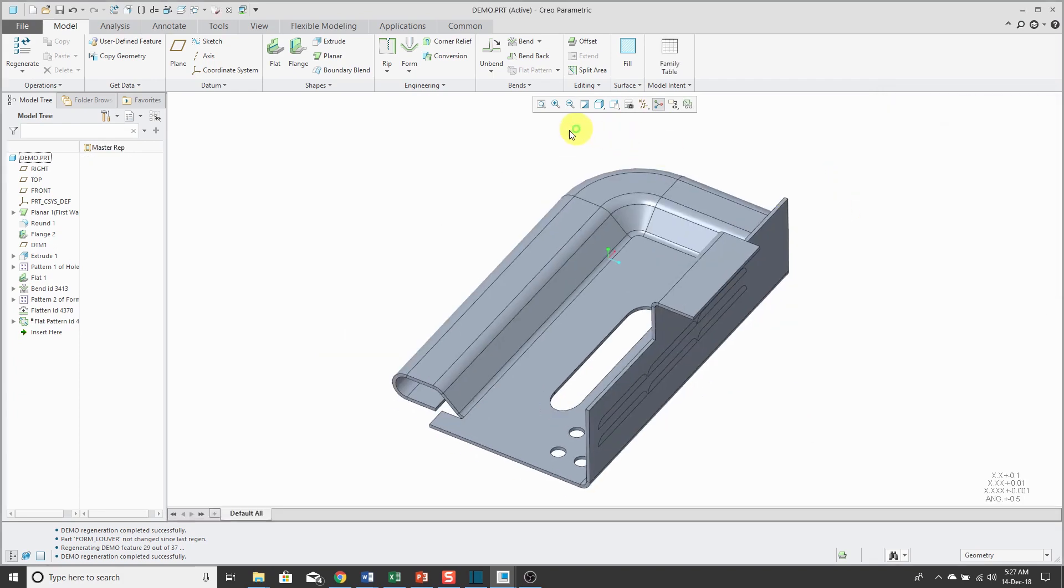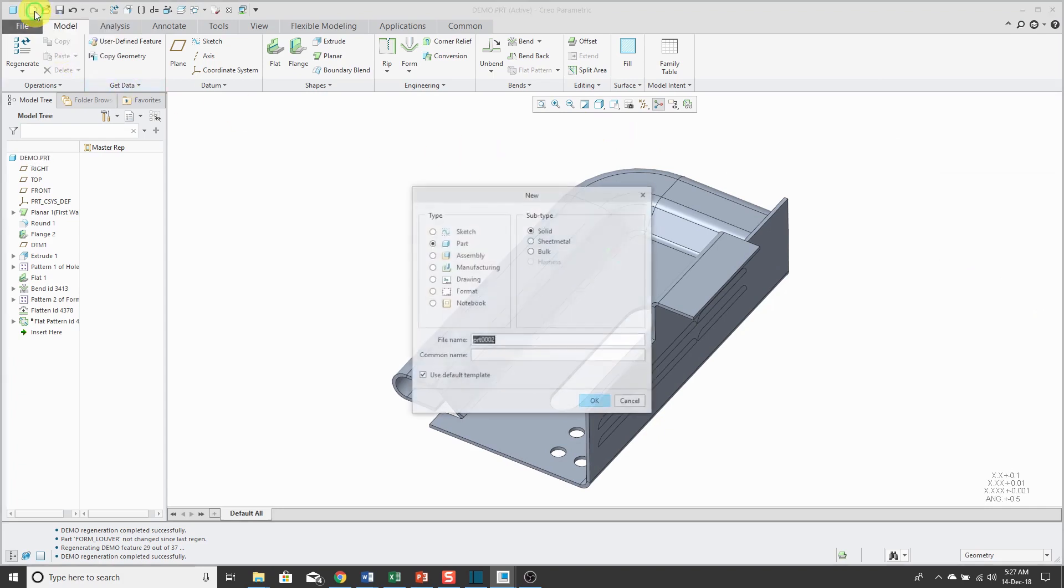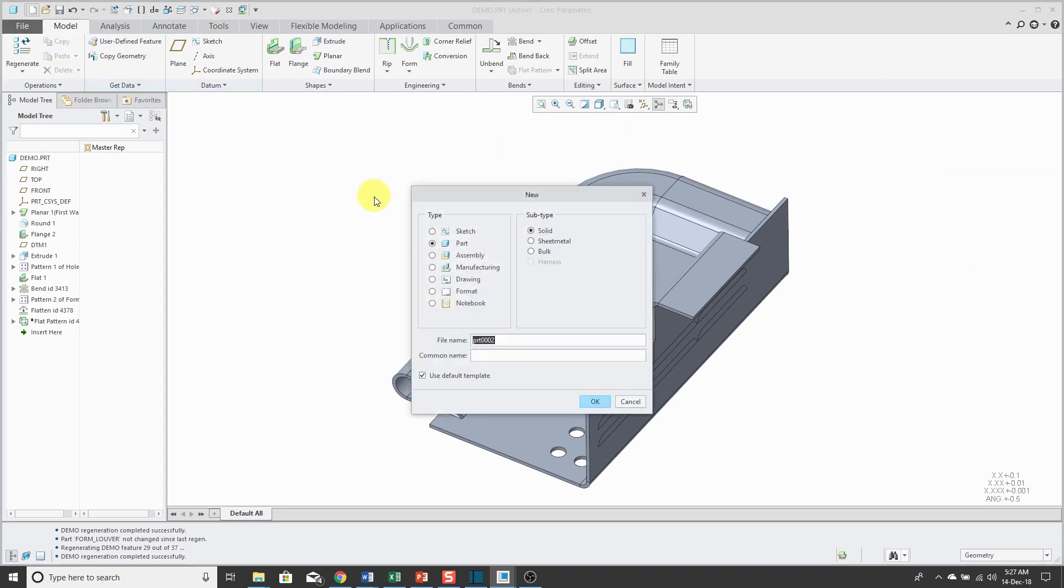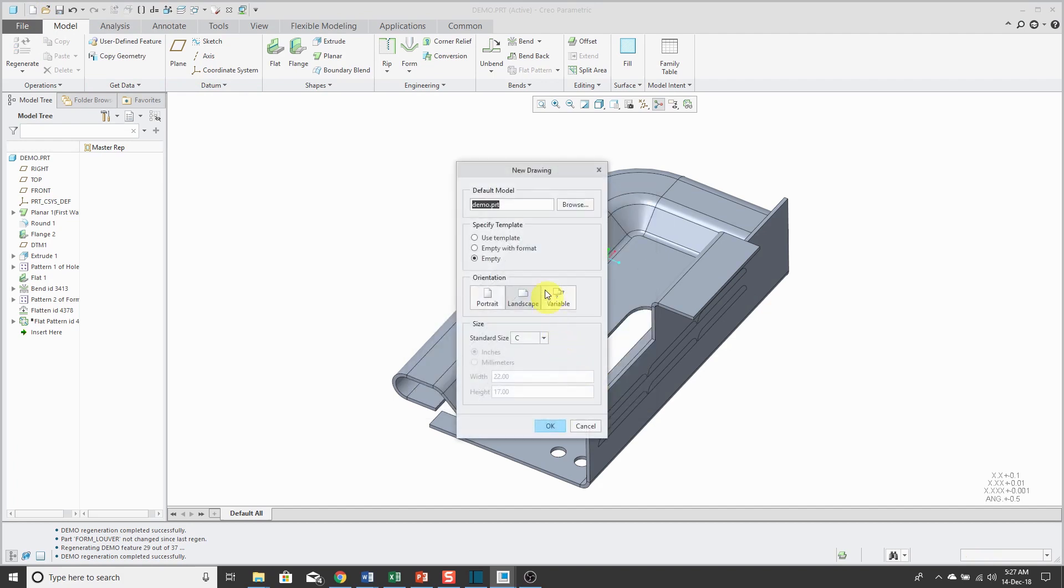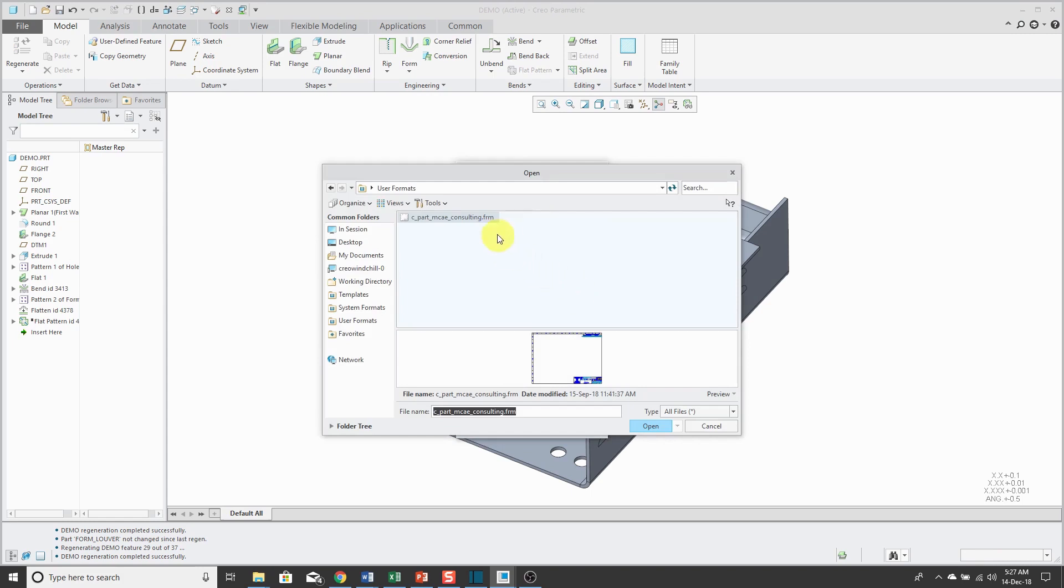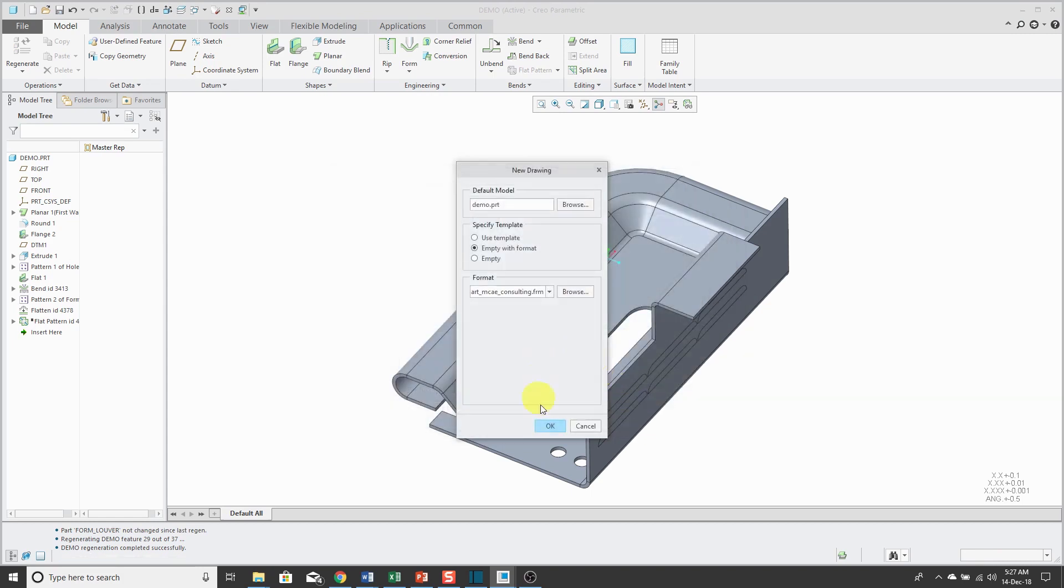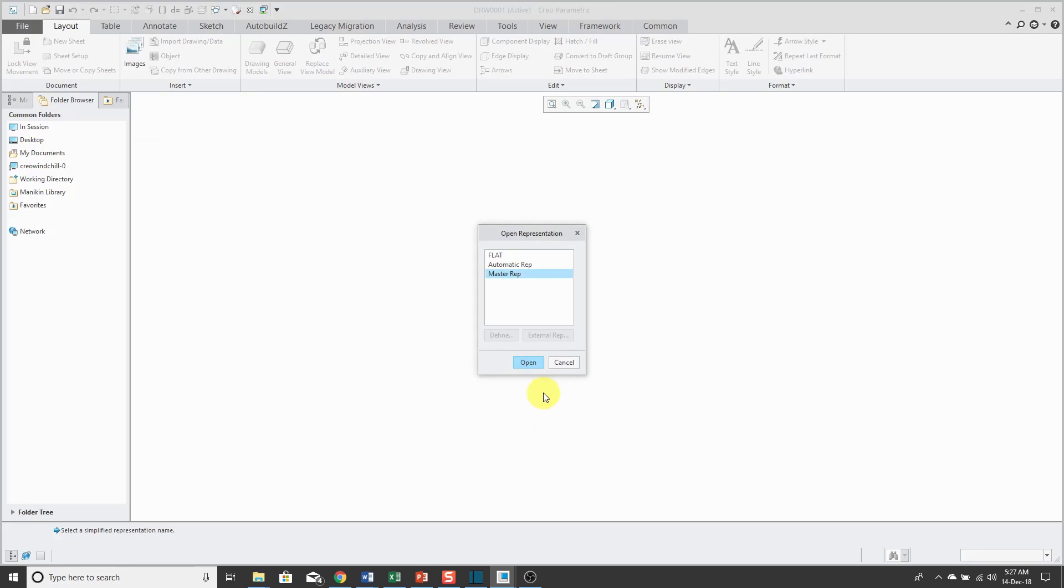Let's take a look at how we would use this in a drawing. I'll click create new. I'm going to make a drawing. I'm not going to change the name. For my drawing, let's just use my standard format. I will click OK. Here it asks me, hey, for my first view, what do I want to use? The master rep or the flat?